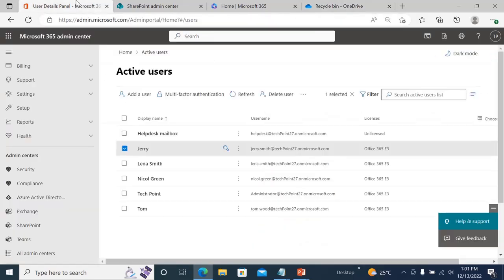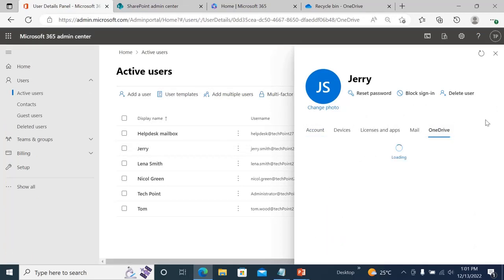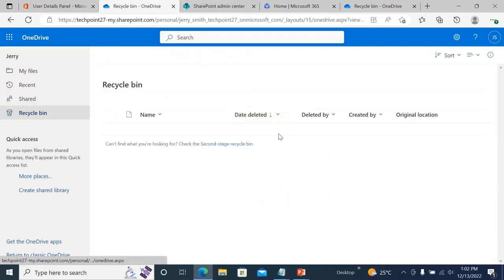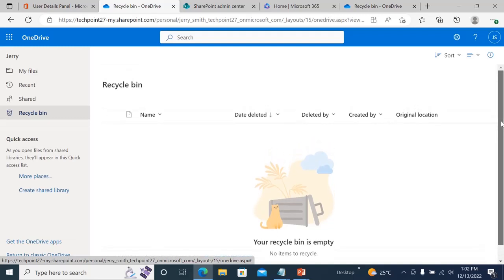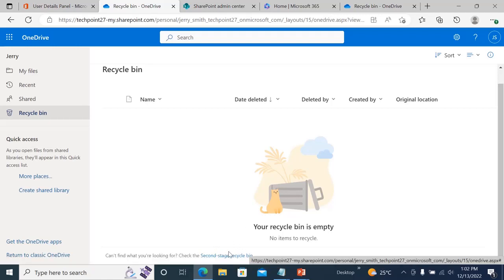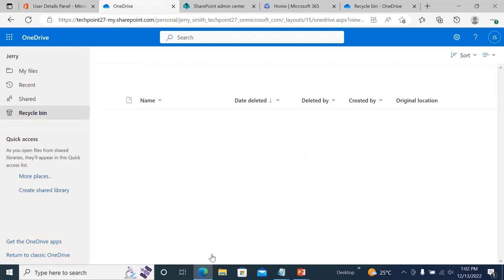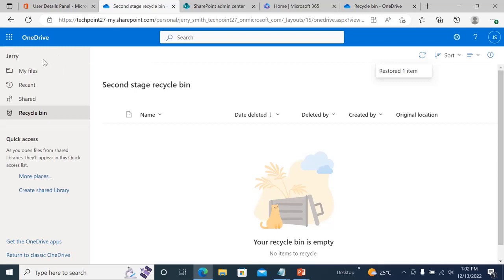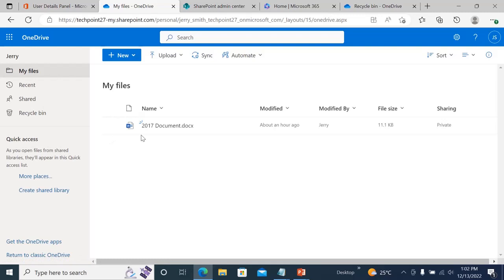In that case, go to your admin panel, go to Jerry, click OneDrive, create a link to access the file, and click on it. Go to the Recycle Bin — remember, if you can't find Recycle Bin here, go to SharePoint and find the user profile. From here, track the second-stage Recycle Bin at the bottom. Click on it, find the document, restore it, and when you go to My Files you'll be able to see that file. This is how you restore a permanently deleted file from SharePoint or Microsoft 365 Admin Center.